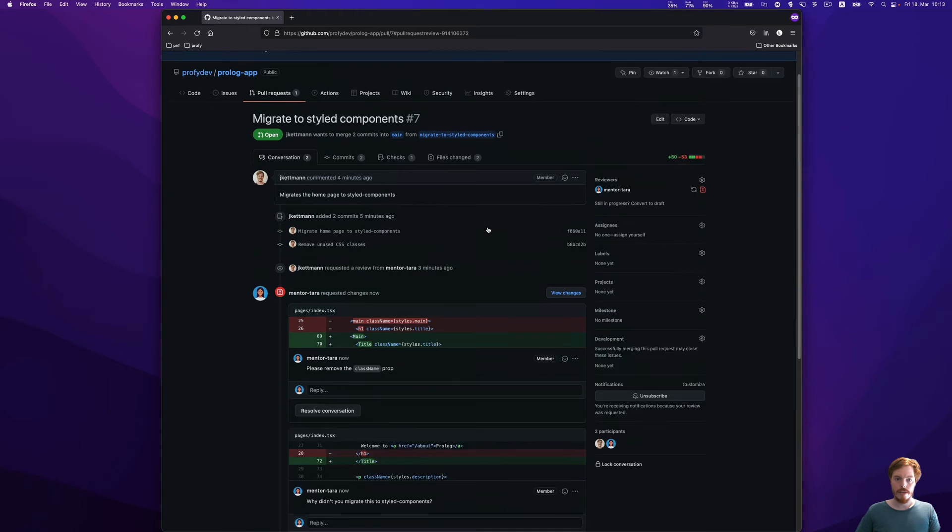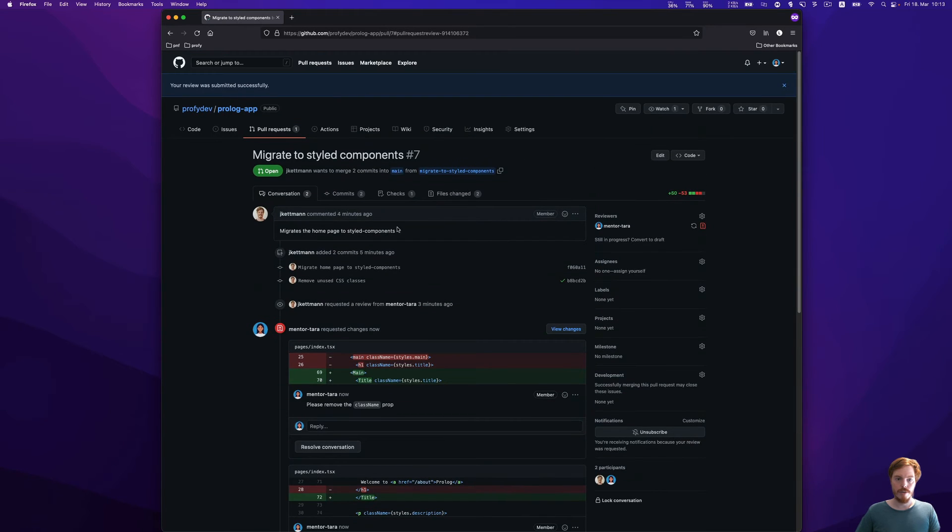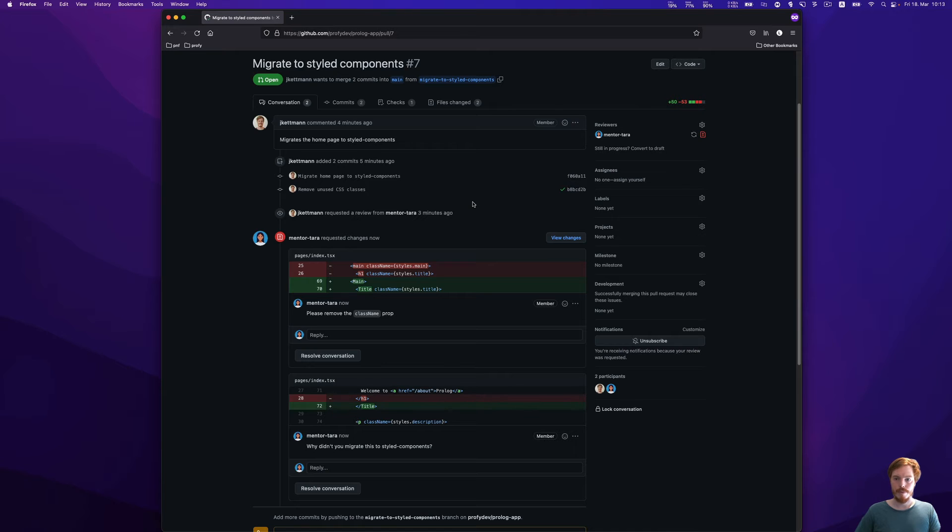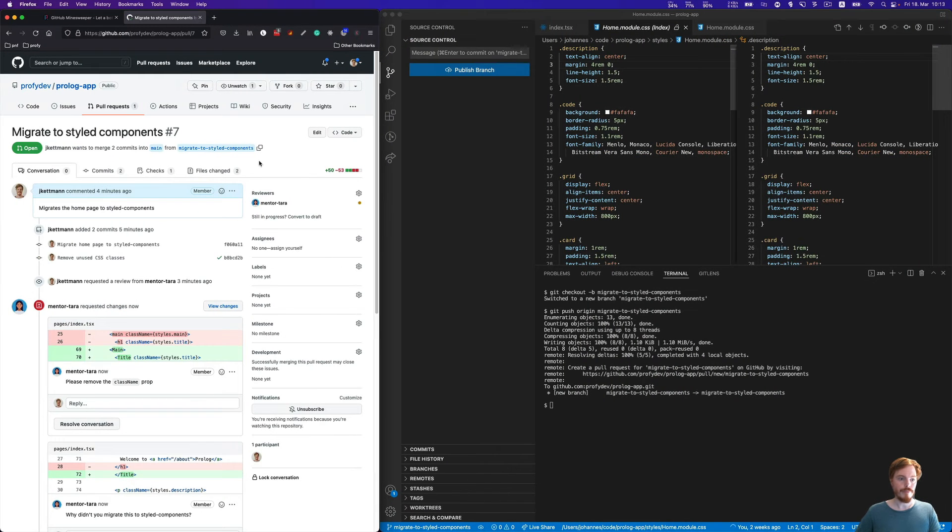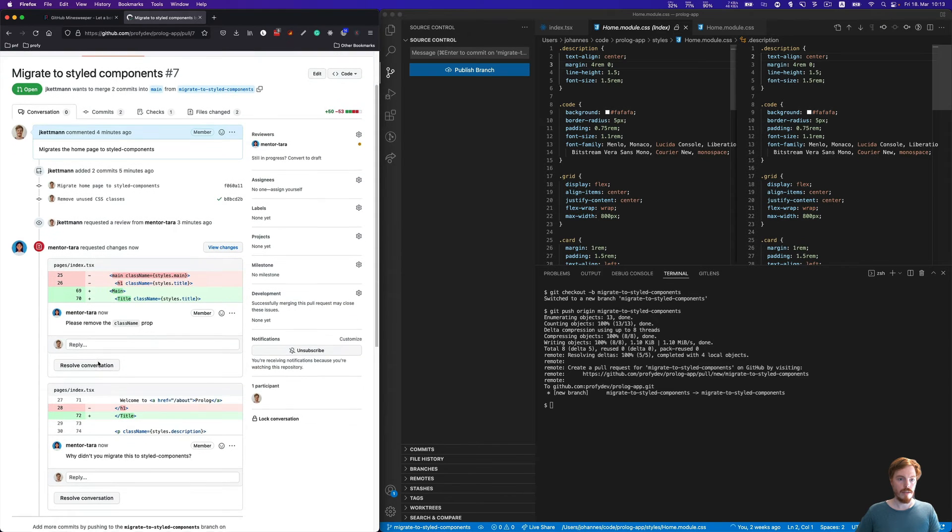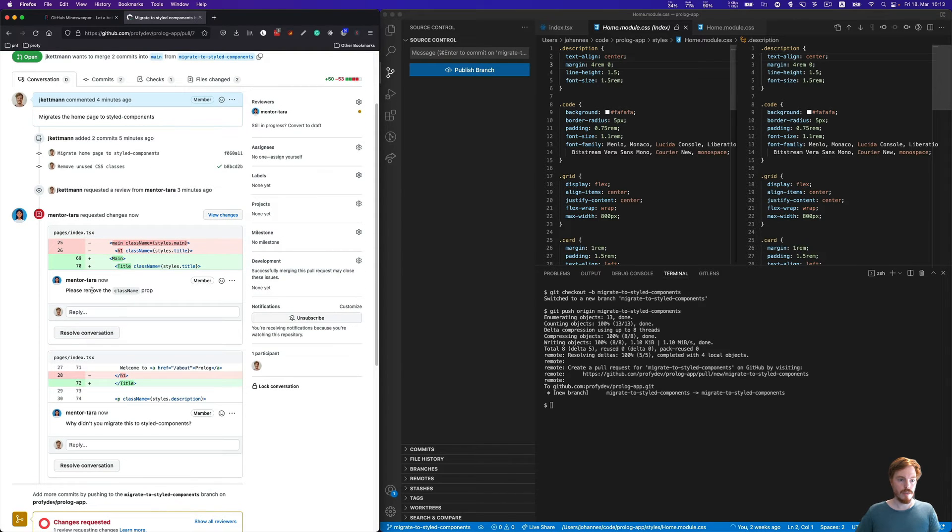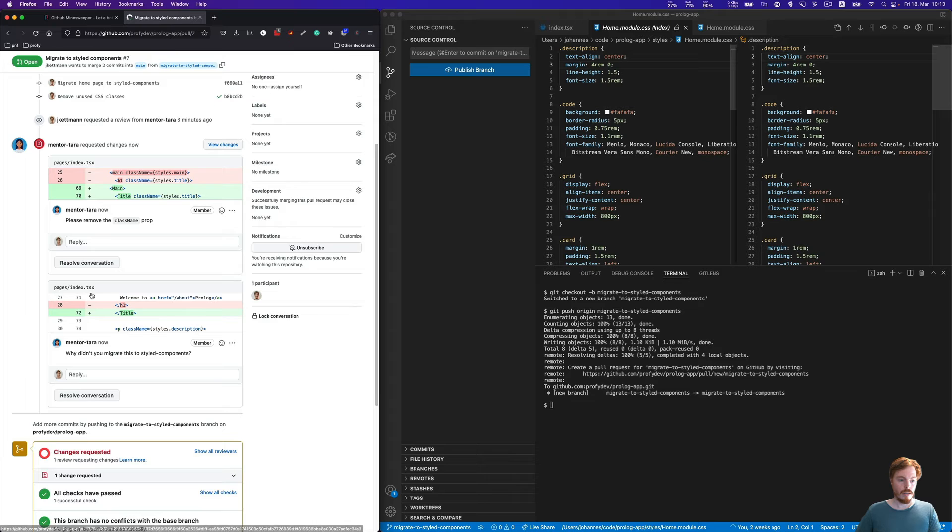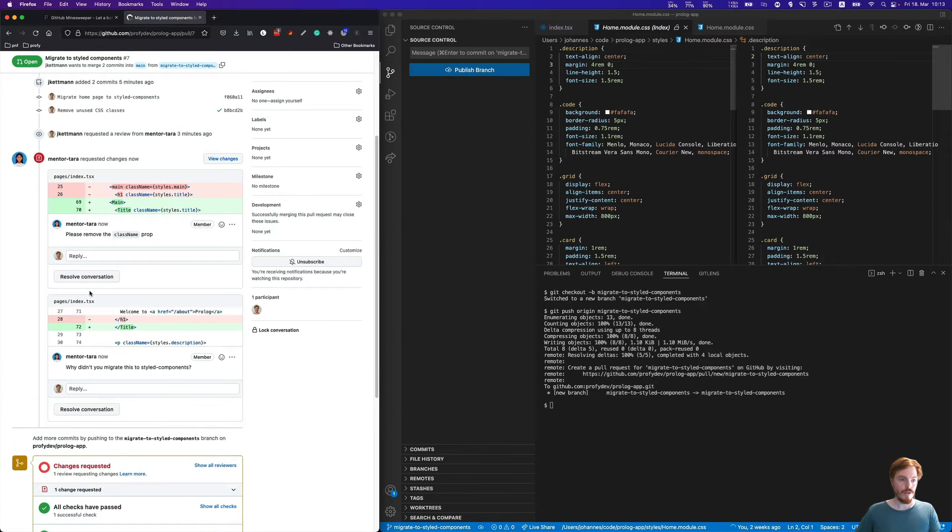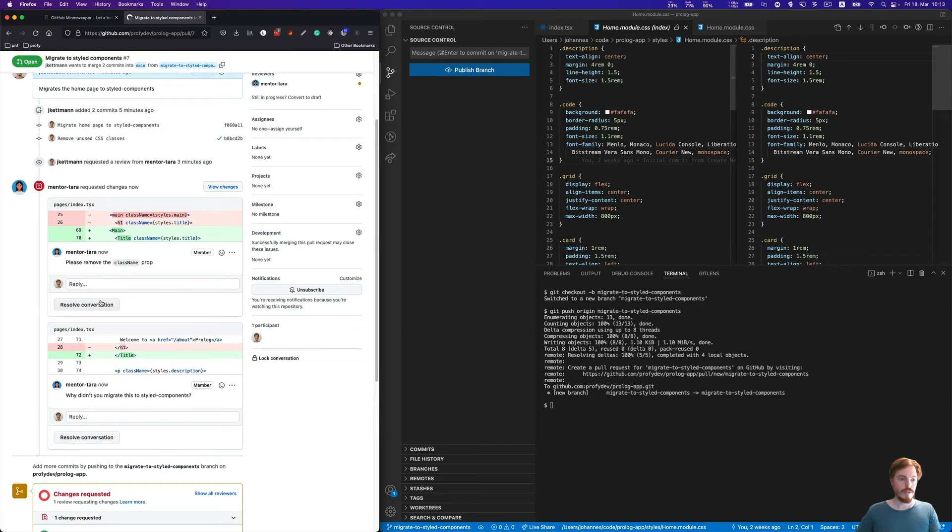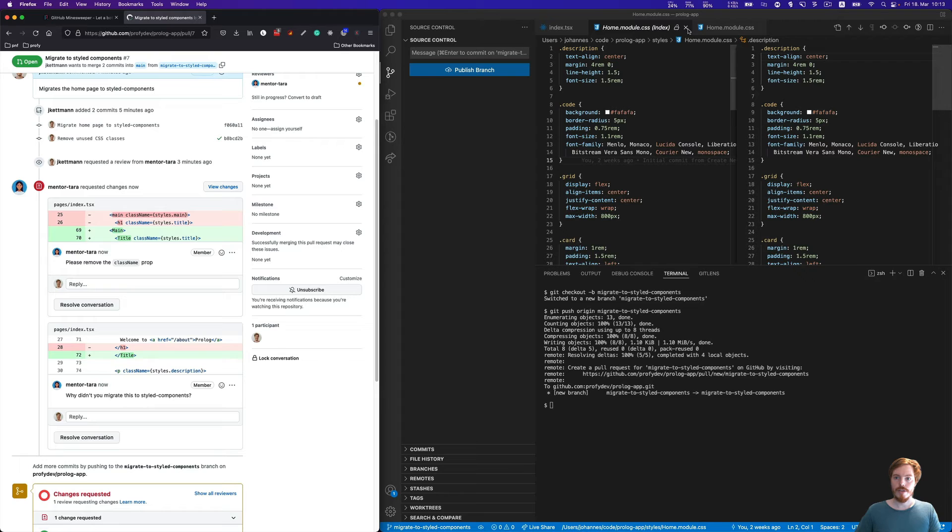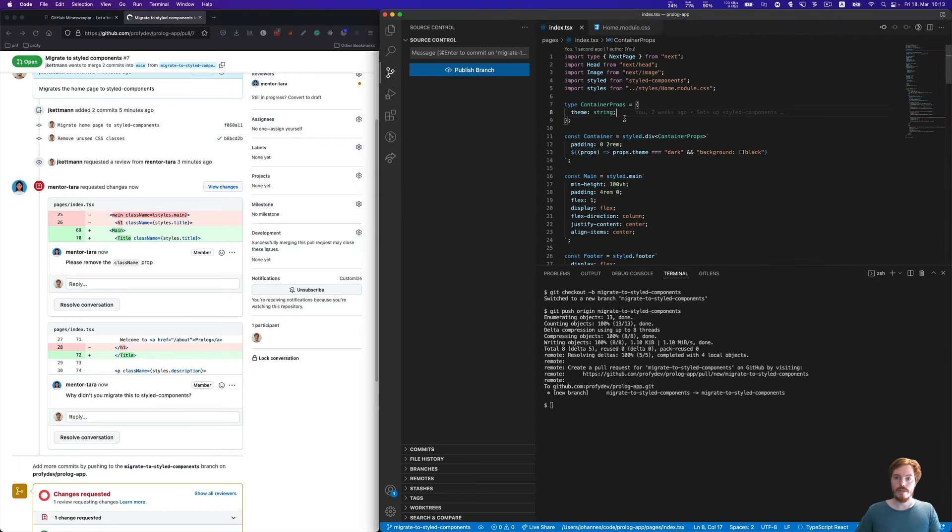Now you can see in the pull request overview that the comments pop up here in the conversation. Now it's time to switch back to the author's perspective. As the author, you can see the comments here.